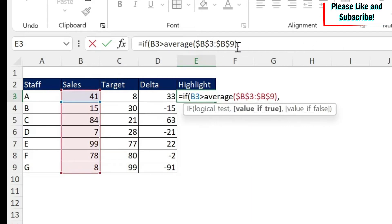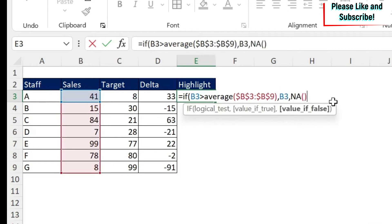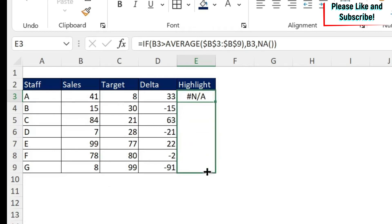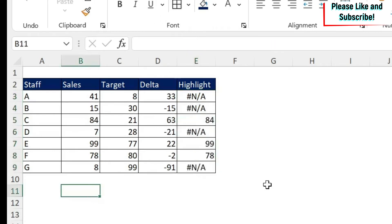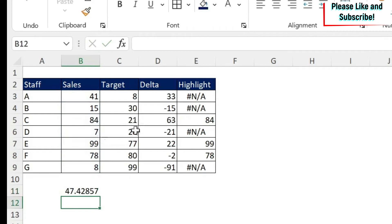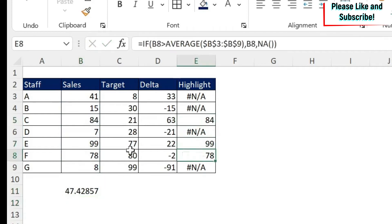Otherwise I'll use the NA() function — open parenthesis, close parenthesis. The reason I use NA() is that Excel will not plot an NA value on the chart because it doesn't know what it is, so only the above-average values appear. I drag the formula down. You can see the average is 47, so three values are above 47 — those are the ones that will be highlighted.